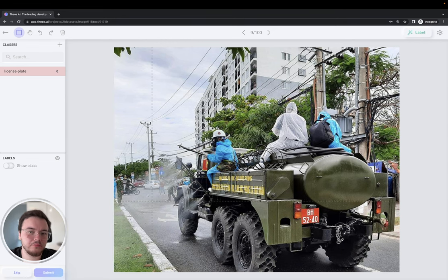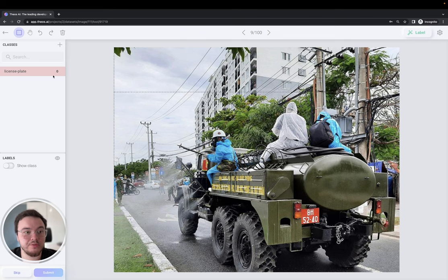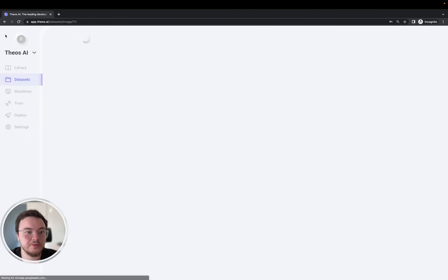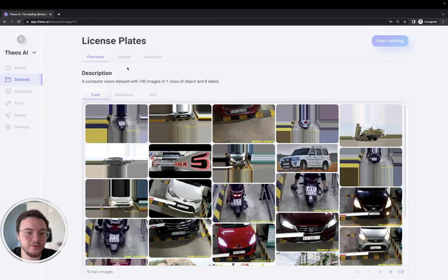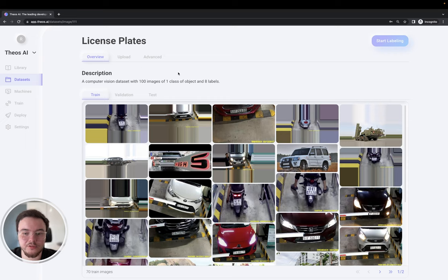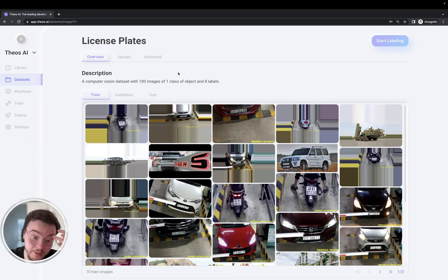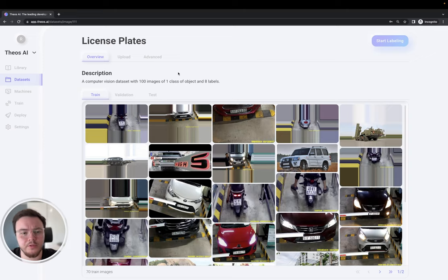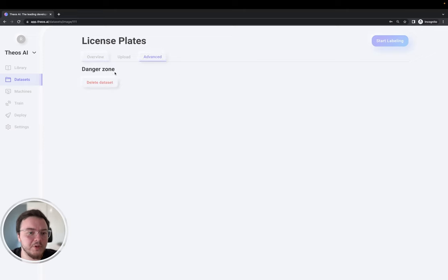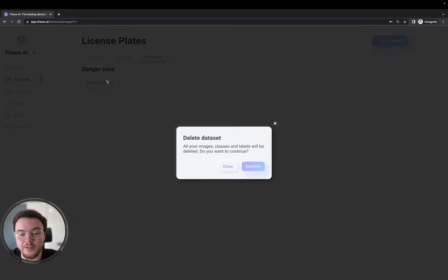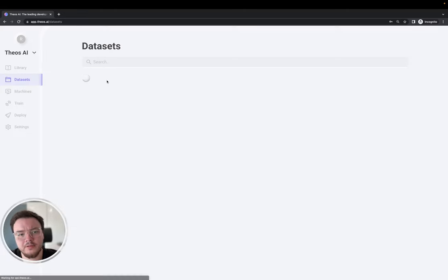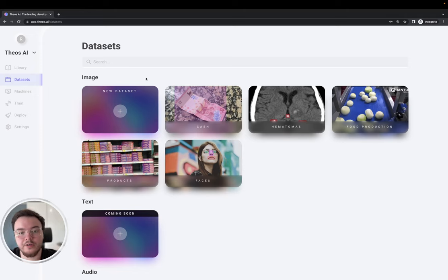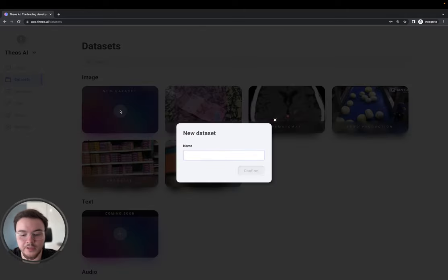So, I'm not going to label all the images, because it will take me a while. Not that much time, but maybe like half an hour or an hour to label all the images. So, I'm going to go ahead and delete this. I'm going to upload a new one that I have already labeled before.